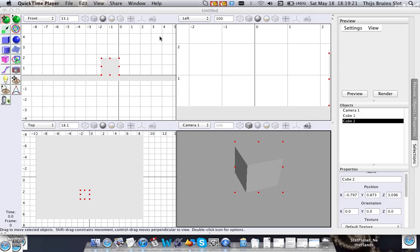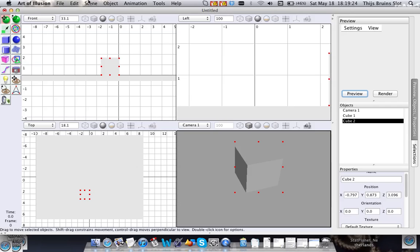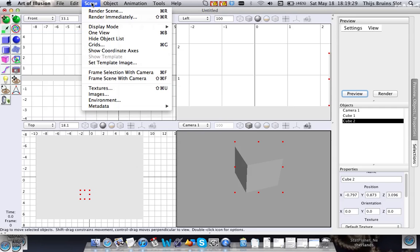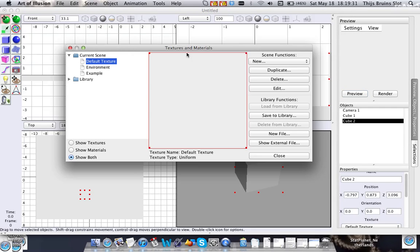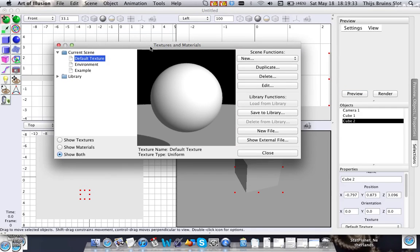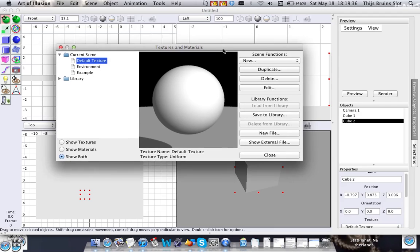Hi everyone. In this tutorial I'm going to go into procedural textures. So let's go into scene, textures.